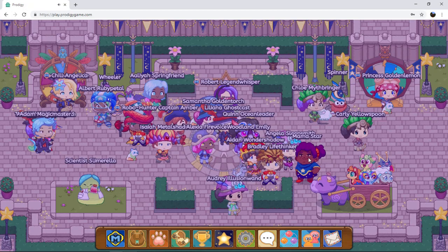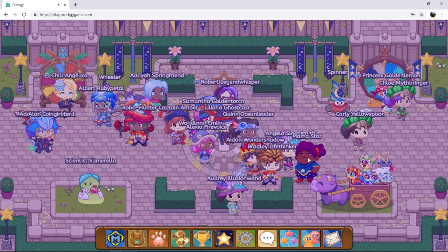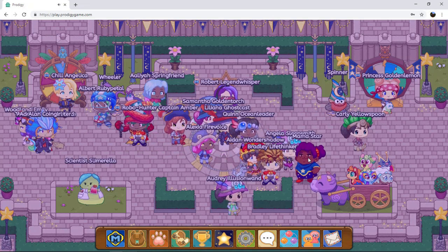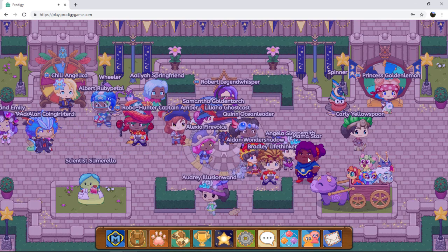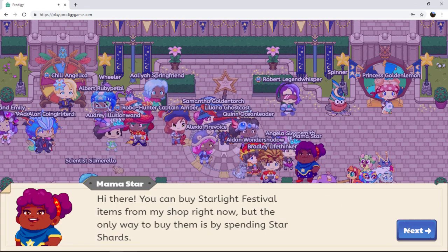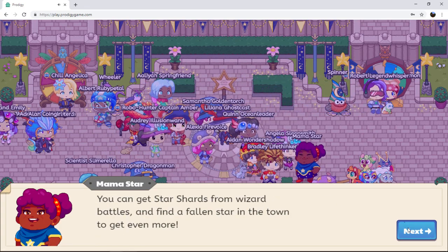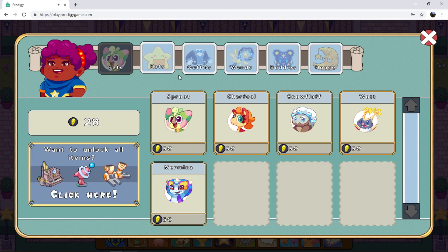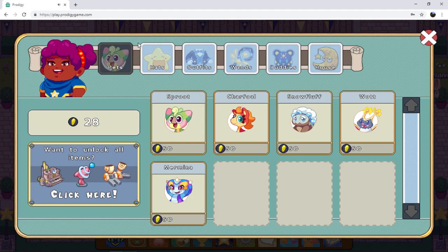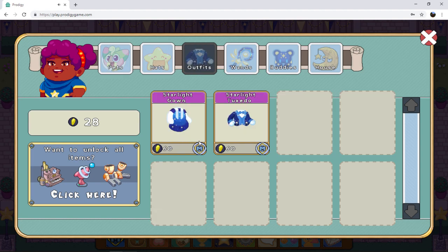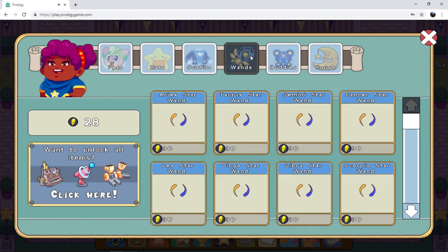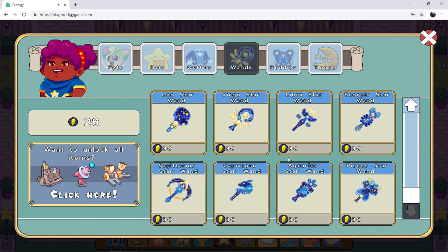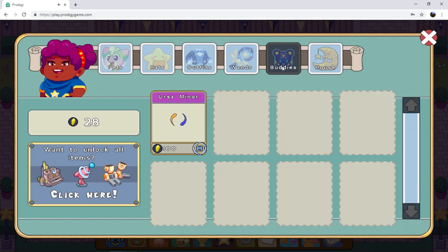As you can see, Mama Star has changed into a regular human form. Hi there. As you can see, there are a whole mess of new items in the game. We have new hats, new outfits, a whole bunch of new wands, and a new body pen.